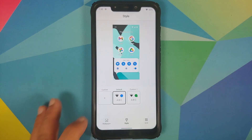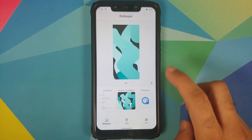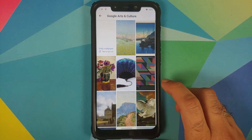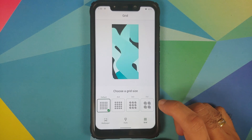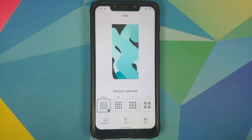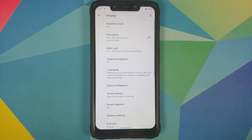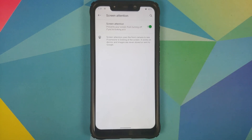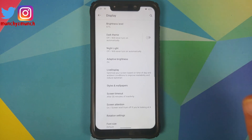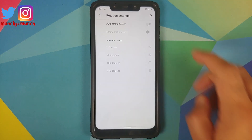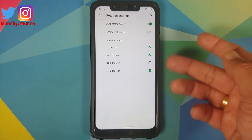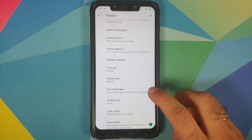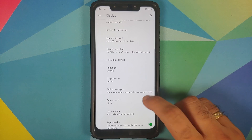In the wallpaper option, you can get some Pixel 5 wallpapers like the Google Arts and Culture wallpaper. You can also change the grid and choose your icon grid size. You also have screen attention — once enabled, it uses the front camera so the device will not turn off while you are looking at the screen. Then you have rotation settings where you can configure and enable or disable different rotation angles independently, and configure font size, display size, and full-screen applications.